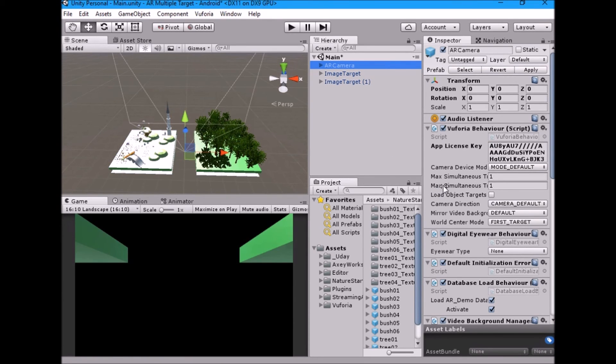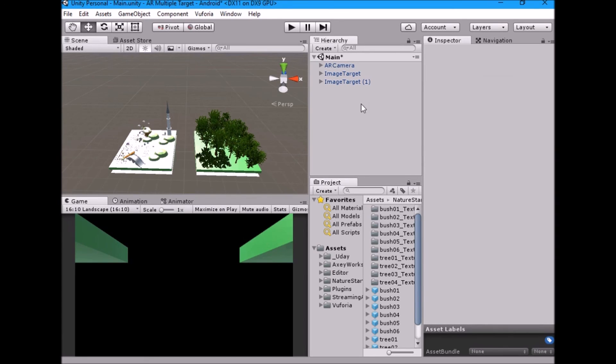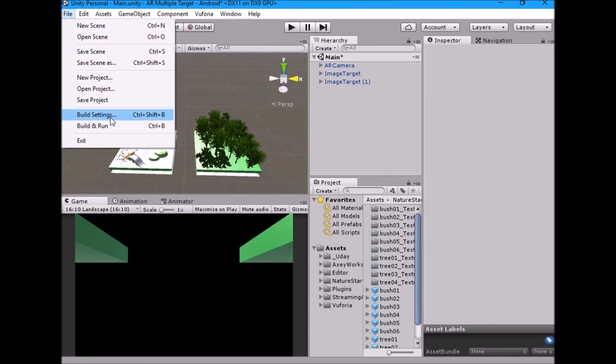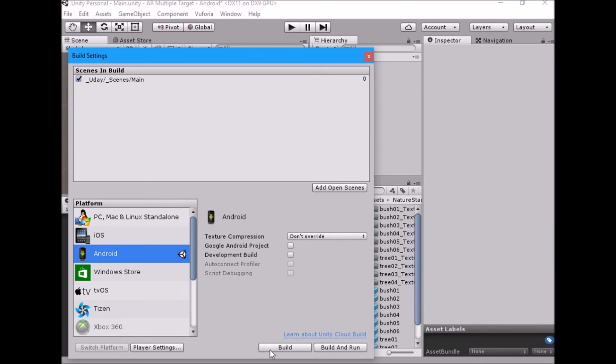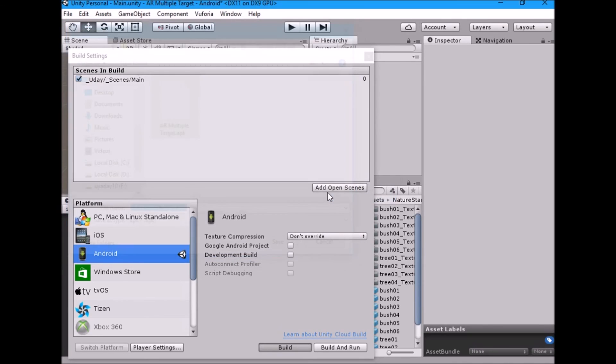After placing two models, select AR camera and change max target from 1 to 2. Save the scene, go to build settings and build APK test it on your Android phone.